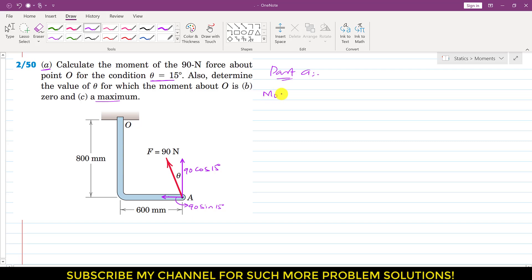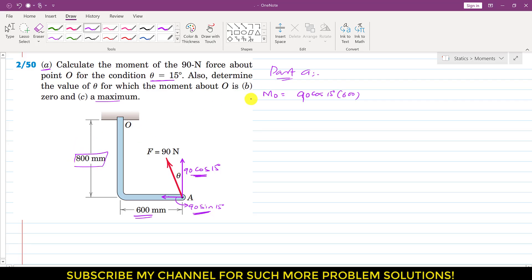The moment at point O will be equal to 90 cos of 15 degrees multiplied by the perpendicular distance of this component from point O, which is 600 mm. The perpendicular distance of the sin component from point O is 800 mm. Assuming counterclockwise moment is positive: the cos component produces a counterclockwise moment, so it is positive, while the sin component produces a clockwise moment about the point, so it is negative — giving minus 90 sin of 15 degrees times 800.